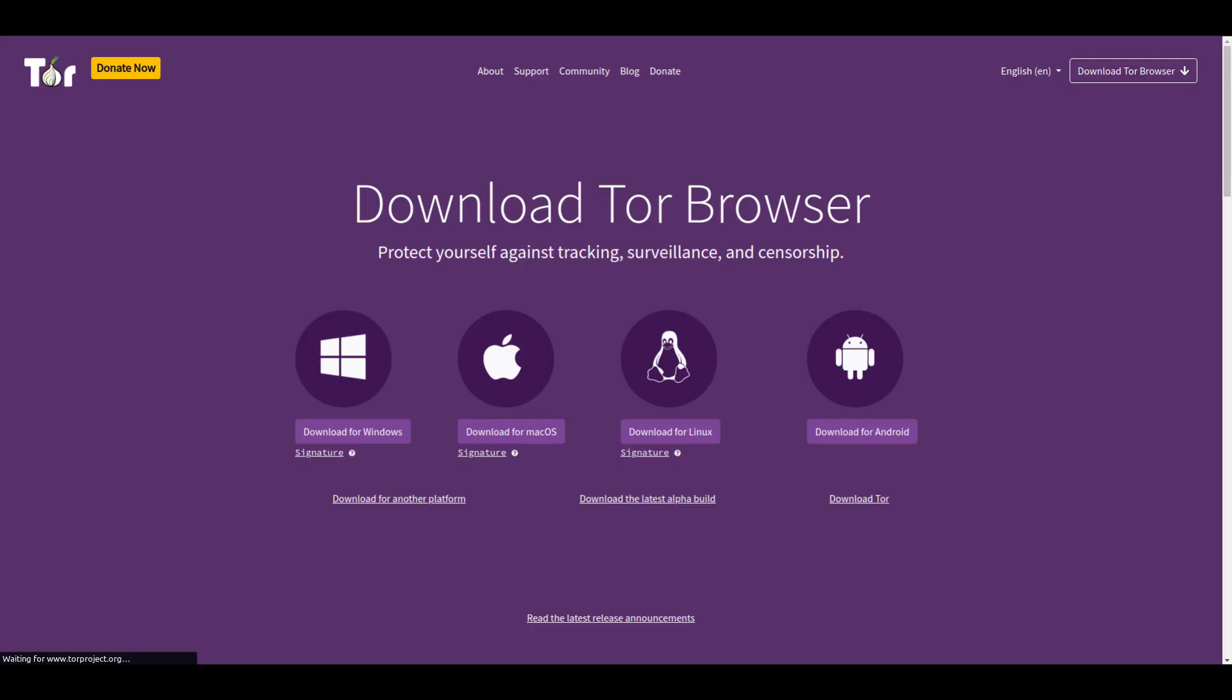Go to torproject.org and download Tor for your operating system. Tor can be used on Windows, Mac OS, iOS, Android, and Linux.